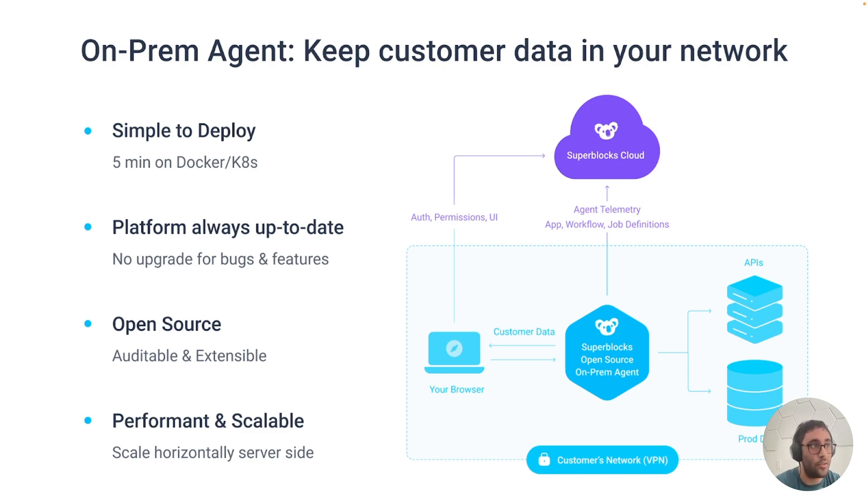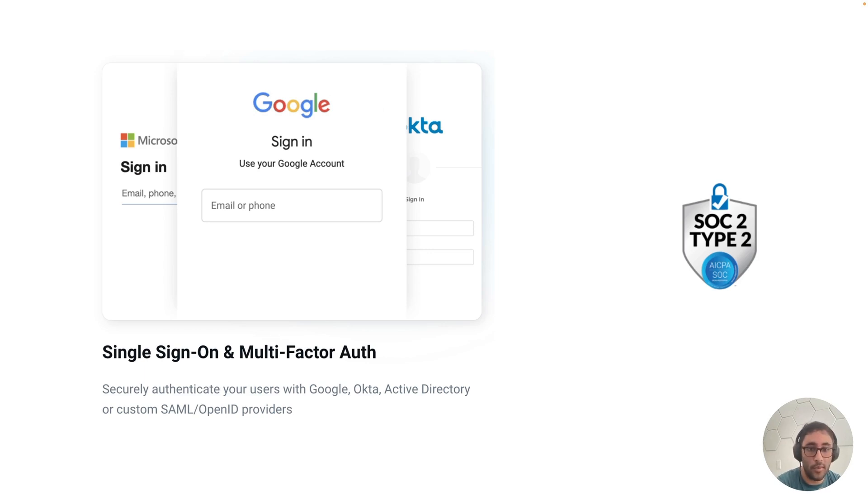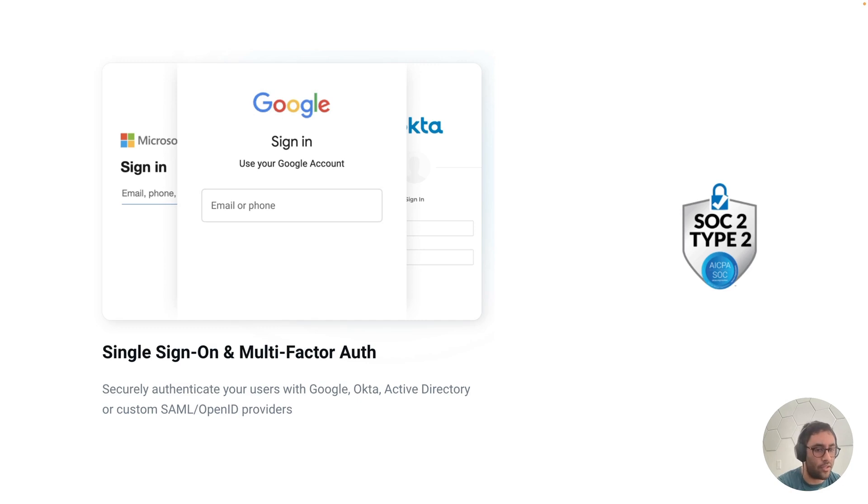And we also support SSO, things like Google SSO, Okta, custom SAML, and any sort of open ID providers. And Superblocks is also SOC 2 compliant. And you can reach out to us if you want our full SOC 2 report. There's information on how to get that full SOC 2 report in our documentation as well, if you want to see it.